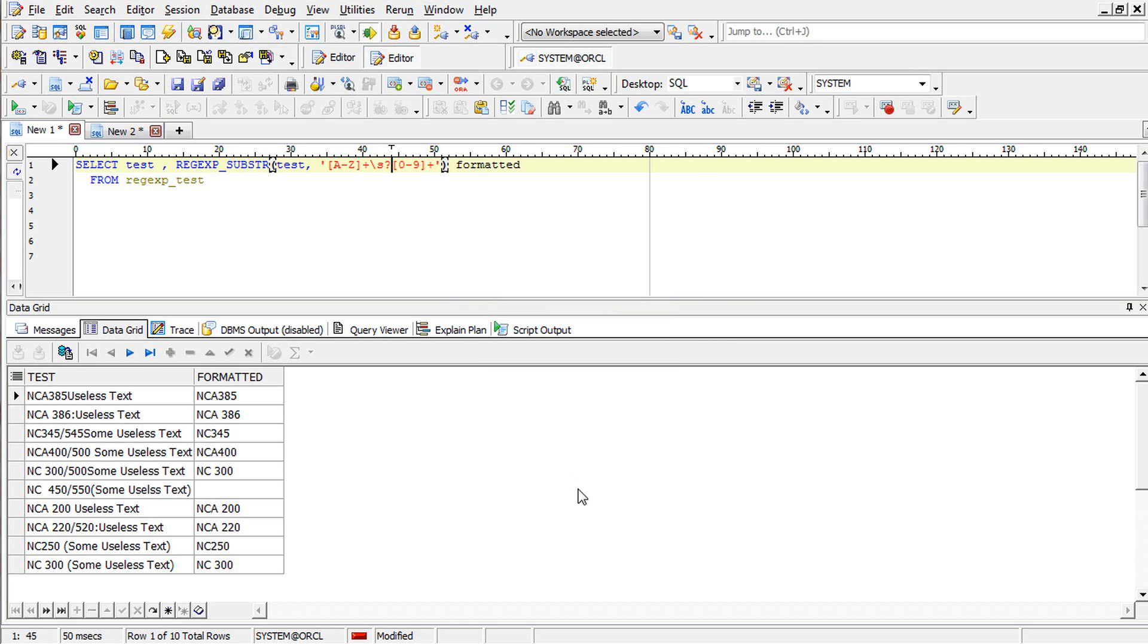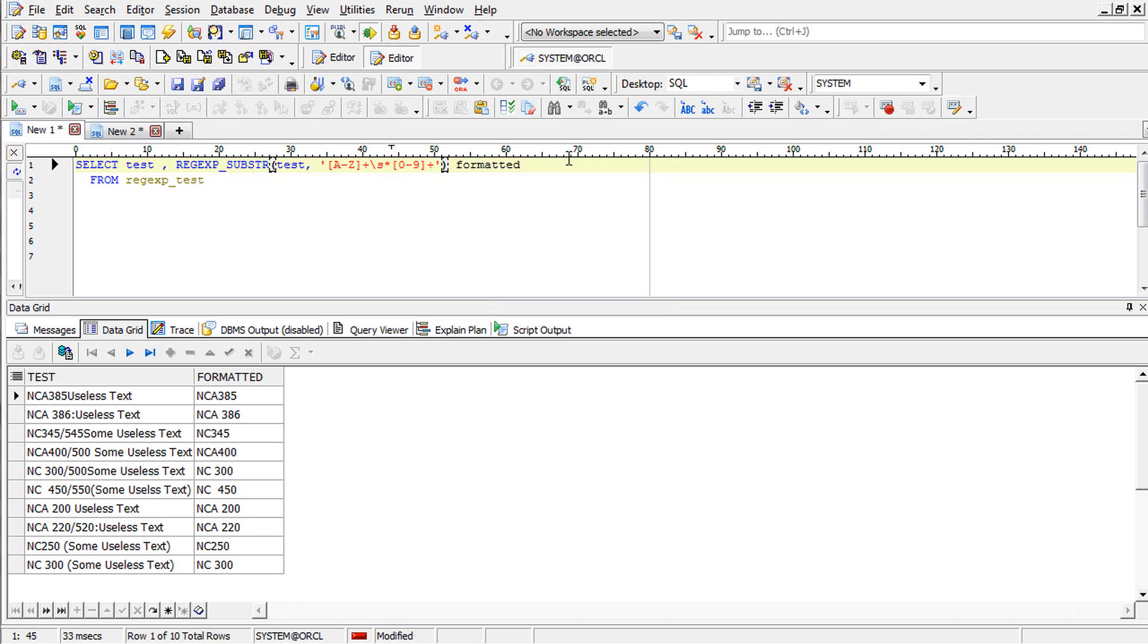Okay, we got this one. But it seems there are more spaces. So we have to change it to star, which means zero or more. Now we got this one.